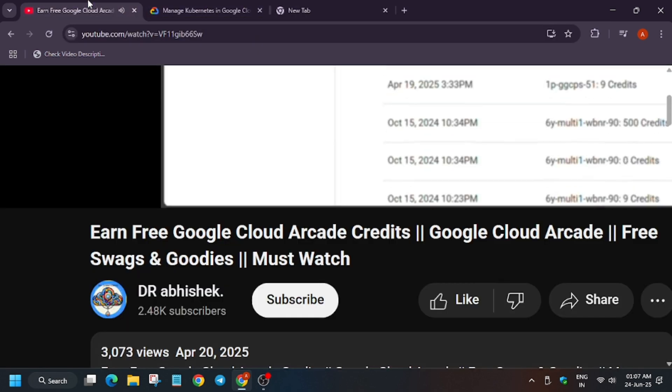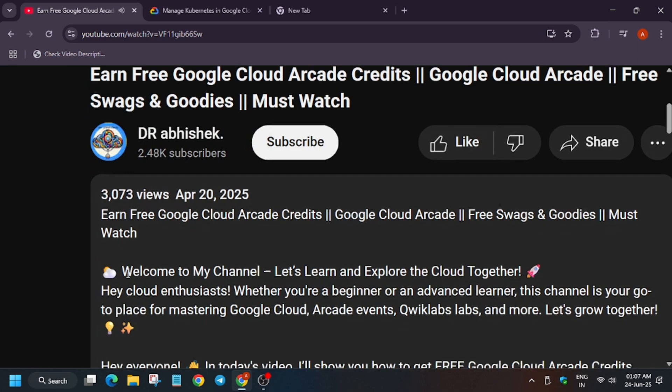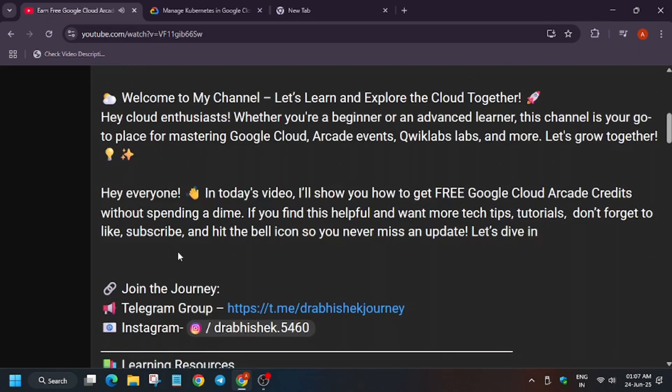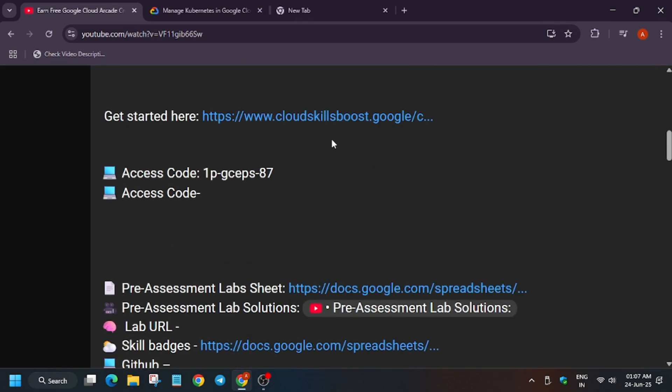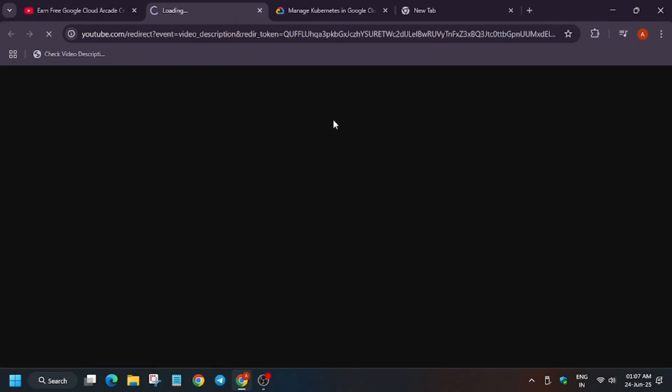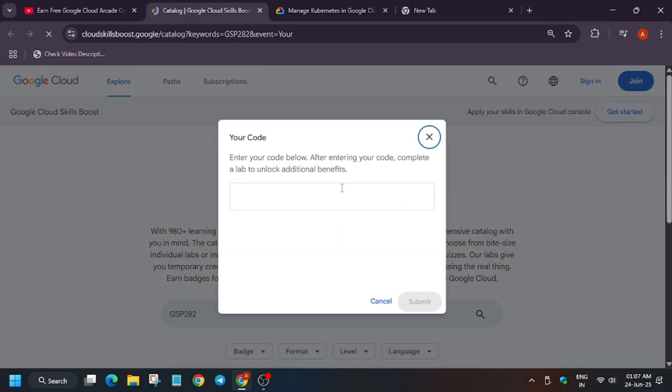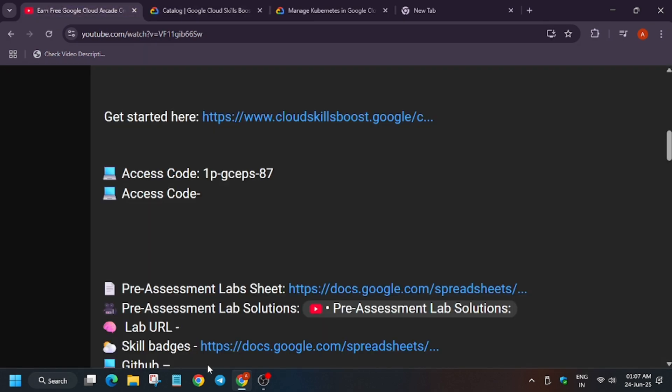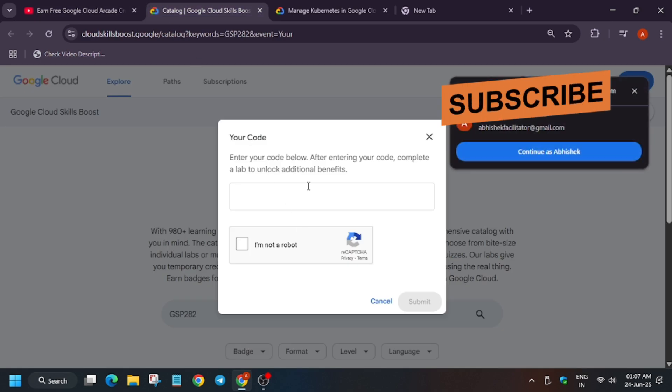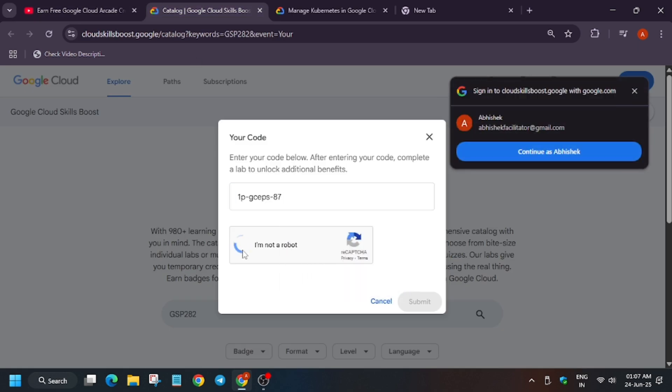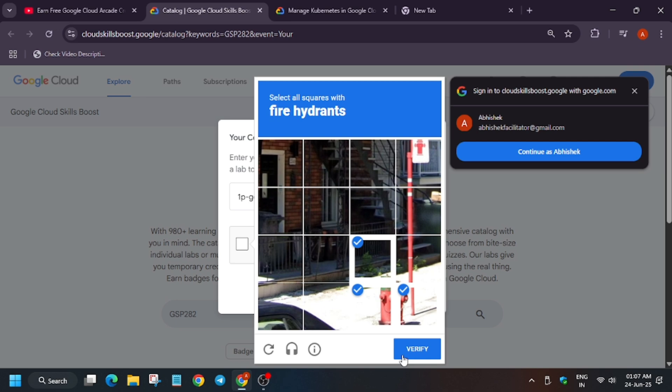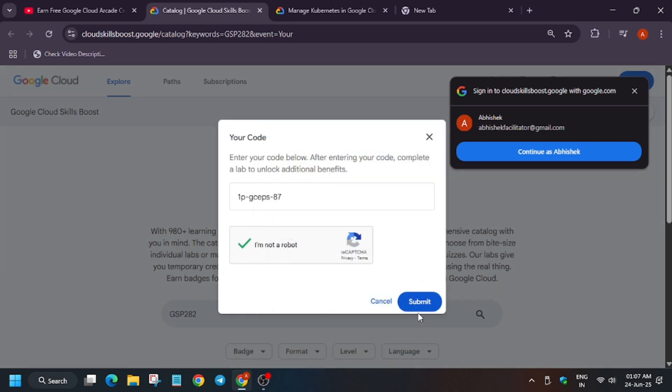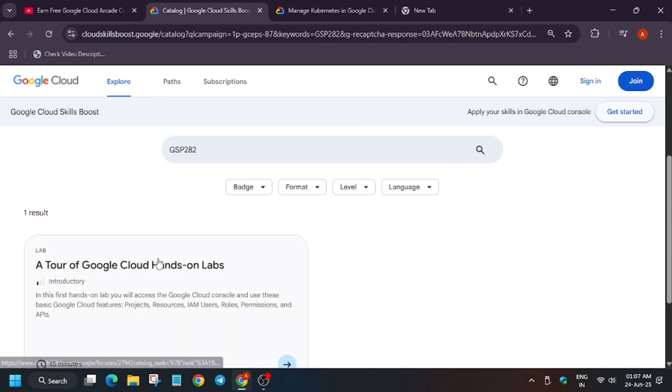Let me show you. Here is the video—I'll share the video link in the description. What you need to do is scroll down here and open this URL. First of all, make sure you are signed out of your Cloud Skills Boost account. Now you have to copy the access code like this and paste it over here. Click on 'I am not a robot,' fill the captcha, click on verify, and submit.